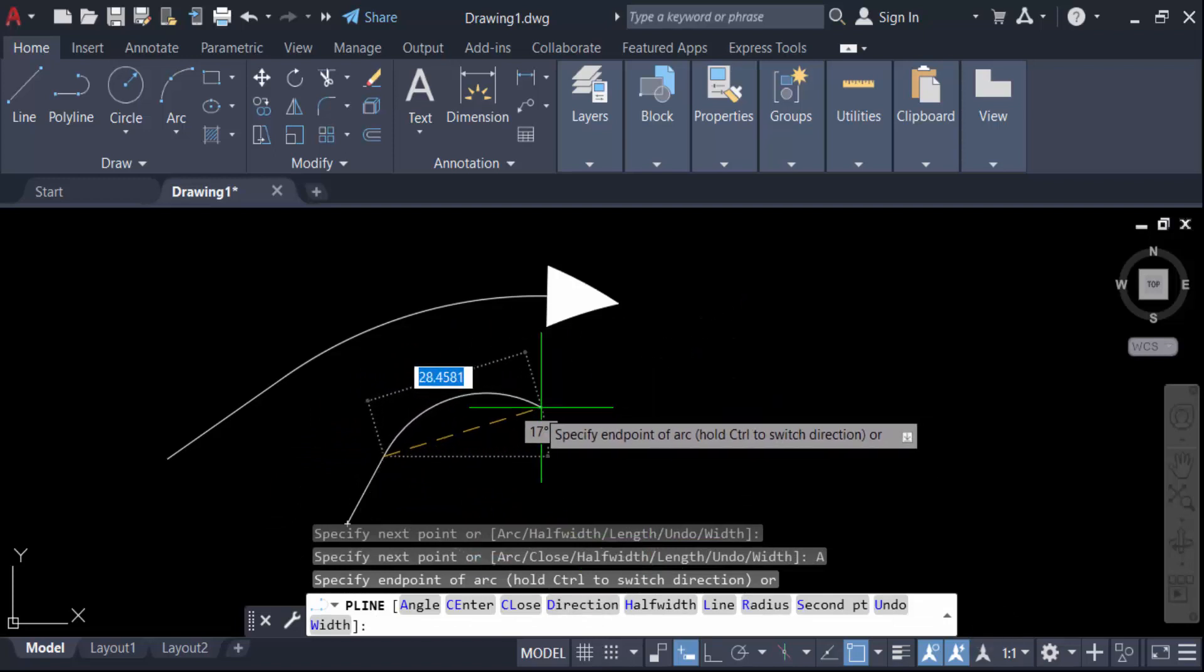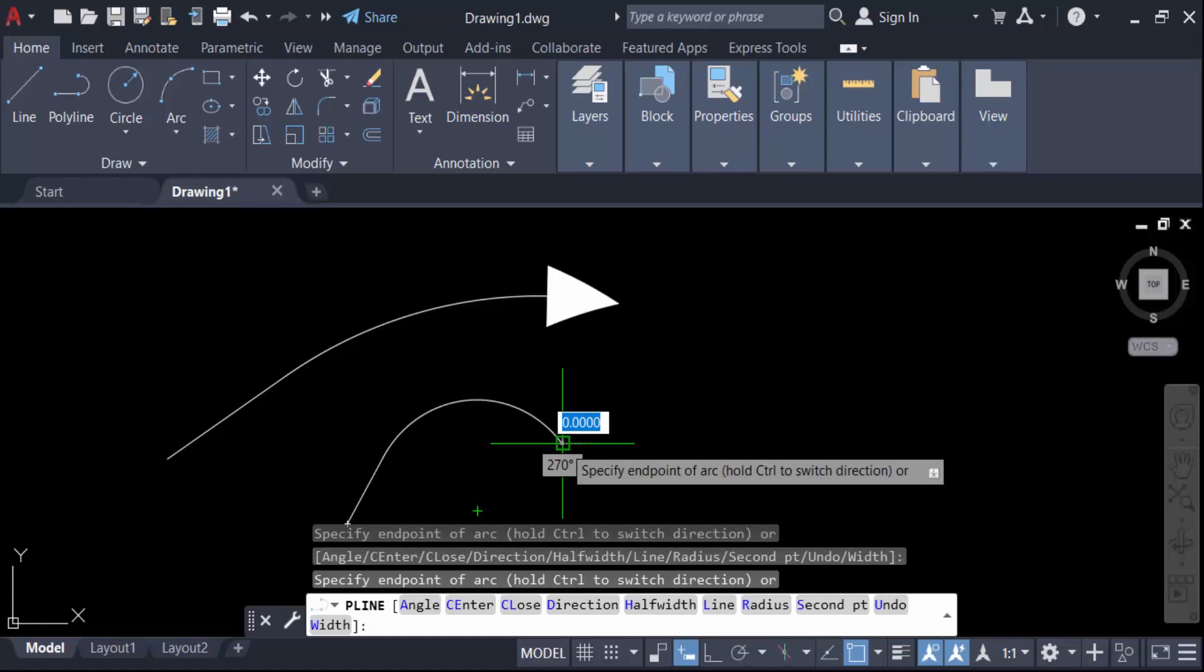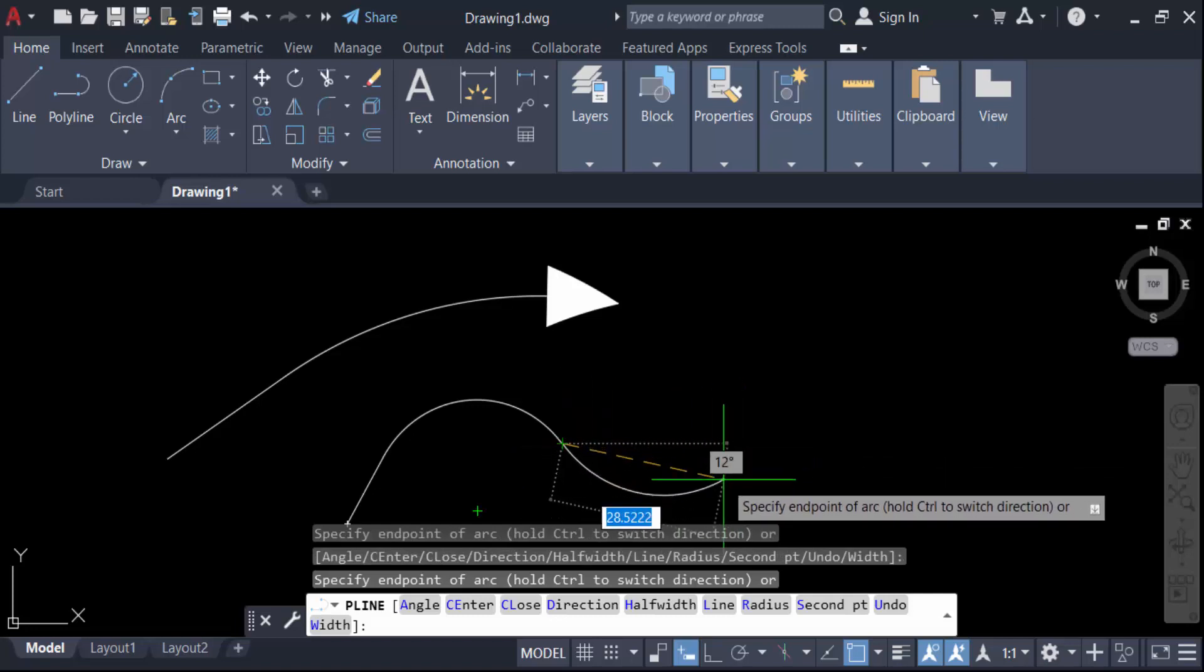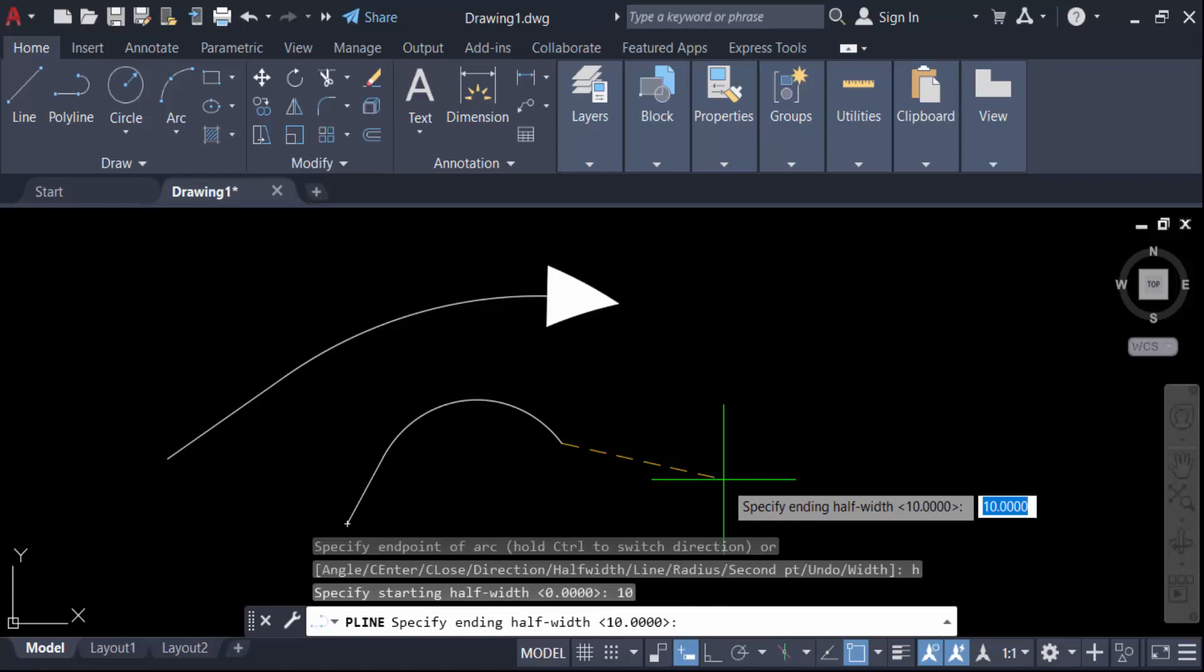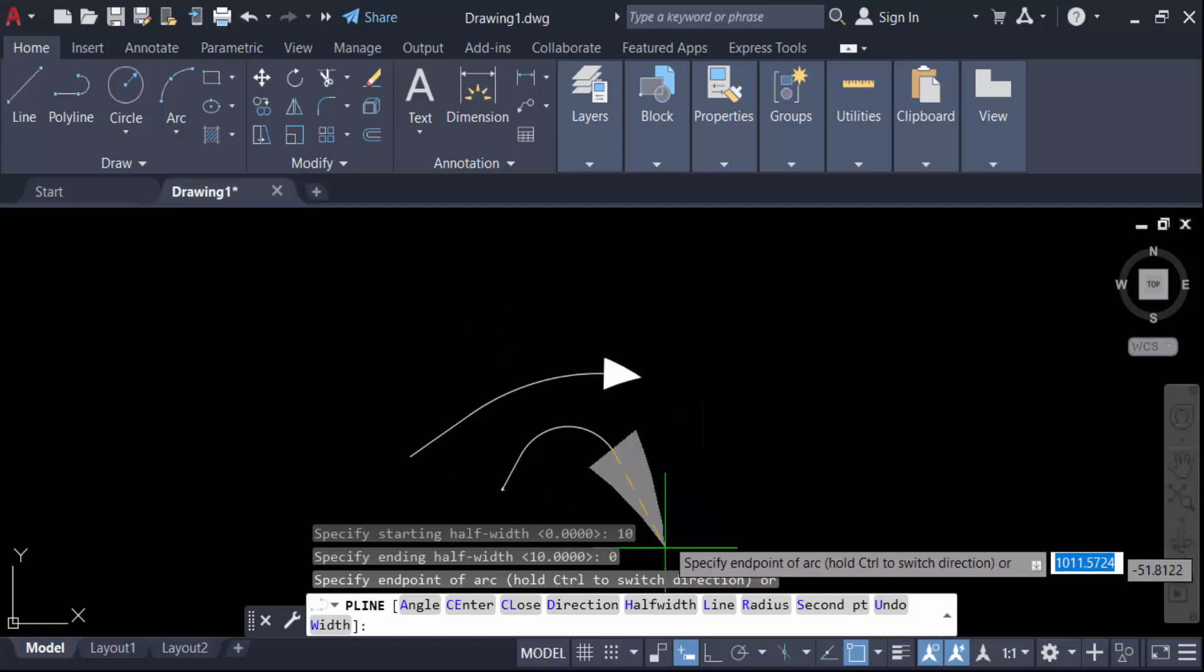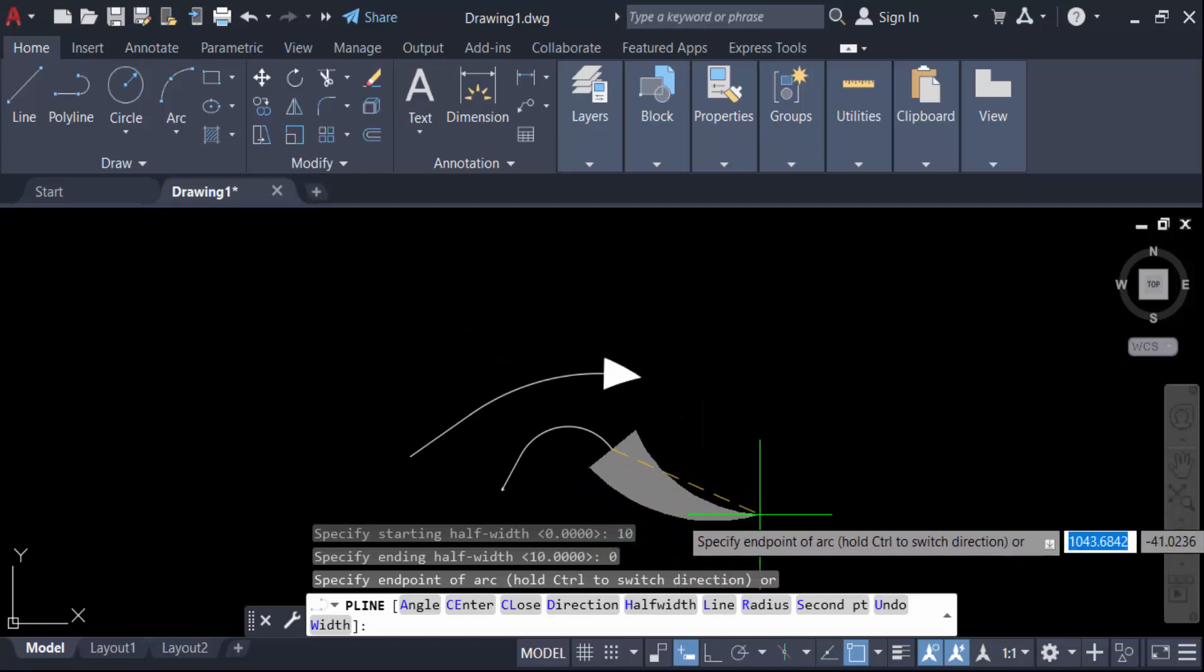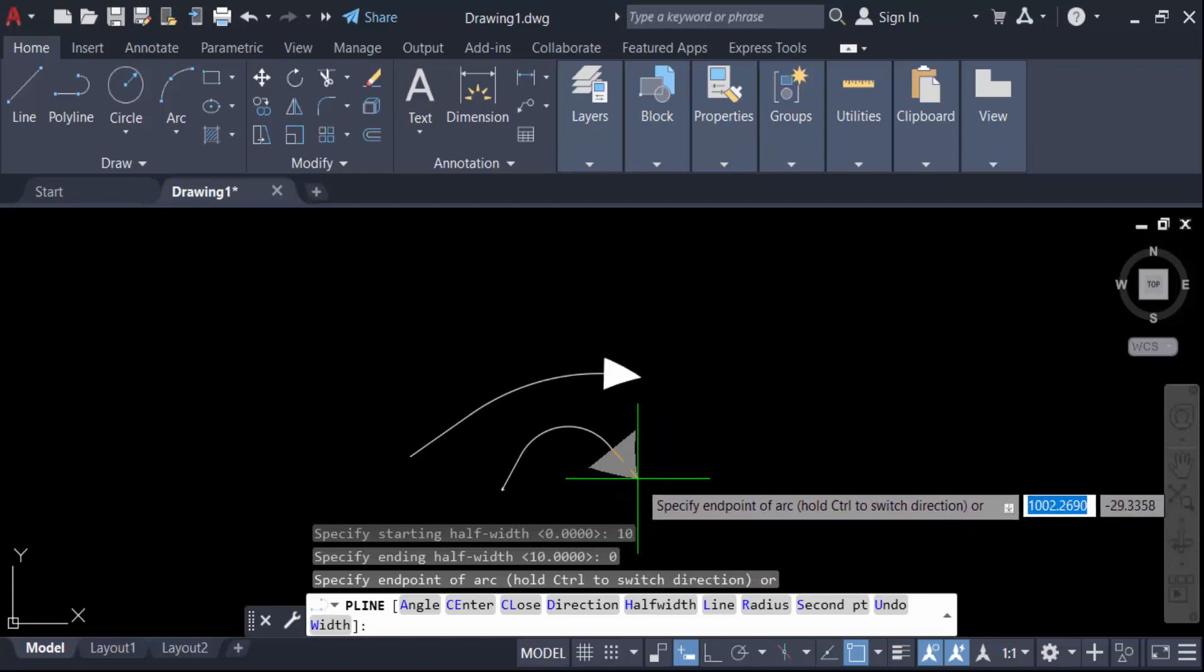Now press H for half-width and press Enter. Go here and for the starting half-width enter 10, press Enter again. Now enter 0 for the ending half-width and press Enter. You have to drag the mouse to create this and now click on the endpoint.